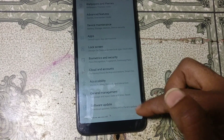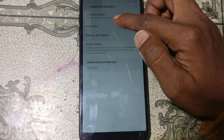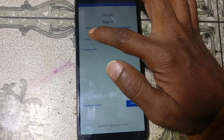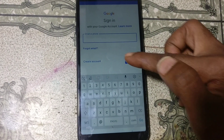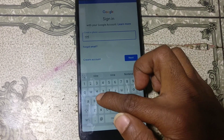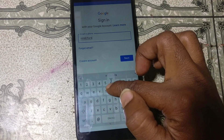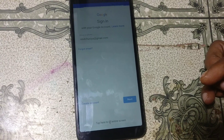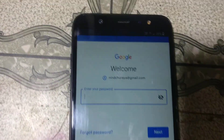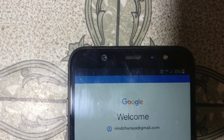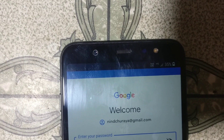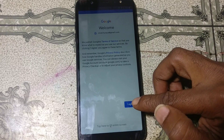Go back to Settings and tap Cloud and Accounts, then click Accounts, and click Add Account. Select Google and wait. Type your own email ID, click Next, enter your password, click Next, and click Agree.